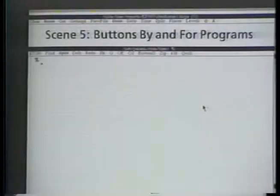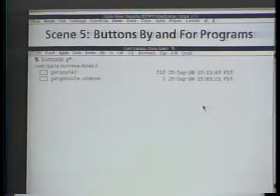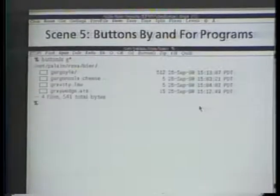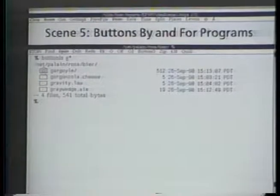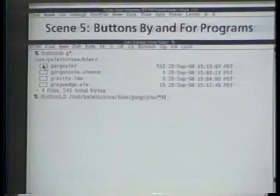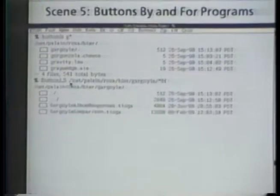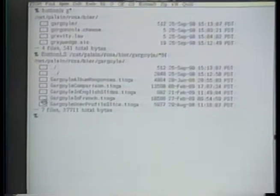Because buttons are represented as document properties, they can easily be generated by programs. Here we use a directory listing program that creates a button for each subdirectory or file listed. Clicking on a subdirectory button generates another buttoned list of that subdirectory's contents. Clicking on a file name button opens the named file.